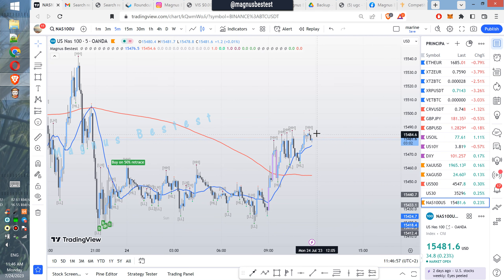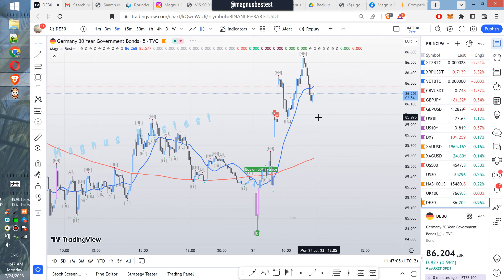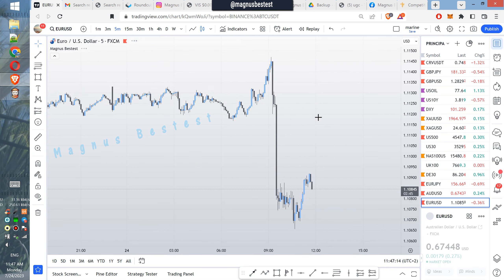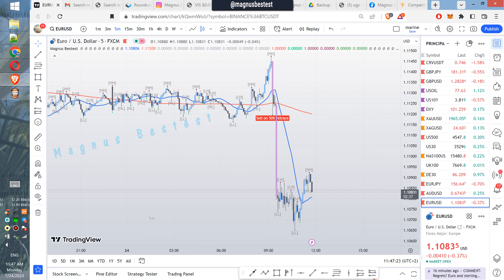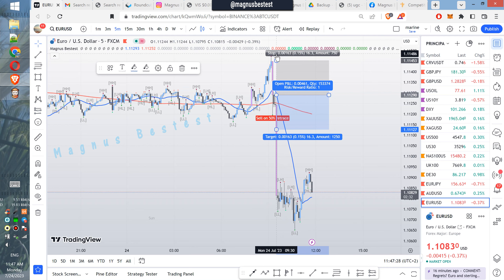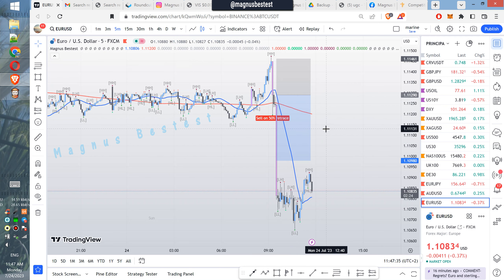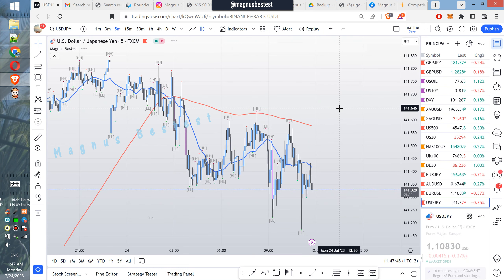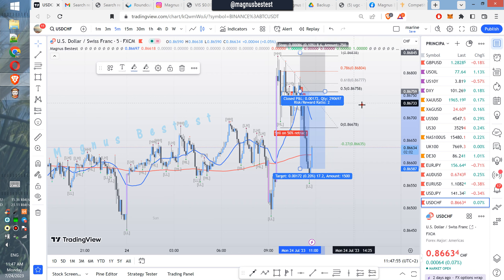For example here we would have a nice profitable trade — we would get in on the retrace. Here as well on the retrace after the signal. Here as well we would get in on the buy after the retrace. Here nothing. Here we would go up as well. Here we go down after the signal — that smaller retrace after breaking that higher low of the previous move. And here, a nice 1-to-2 risk-to-reward trade. Here as well a nice drop, with the entry somewhere around the 50% retrace.